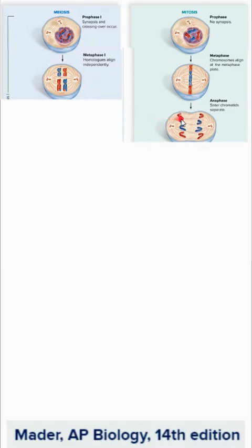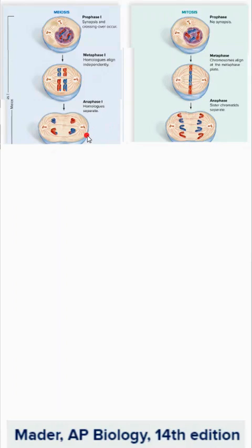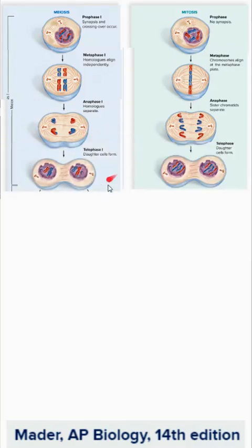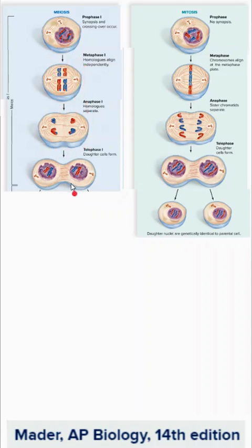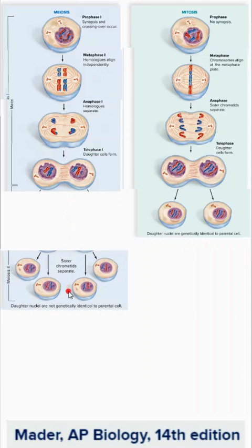In anaphase of mitosis, sister chromatids are pulled apart. In meiosis I, we are only pulling apart the homologous chromosomes. In telophase, two nuclei reform. Ultimately, mitosis produces identical diploid daughter cells as we started with, while meiosis I divides the chromosome number in half and mixes them up. Then meiosis II separates the sister chromatids, ending up with genetically unique haploid daughter cells.